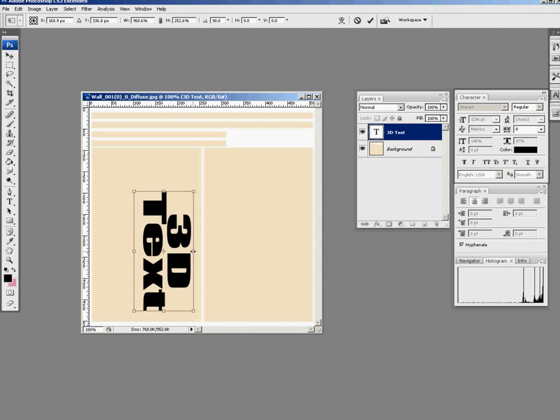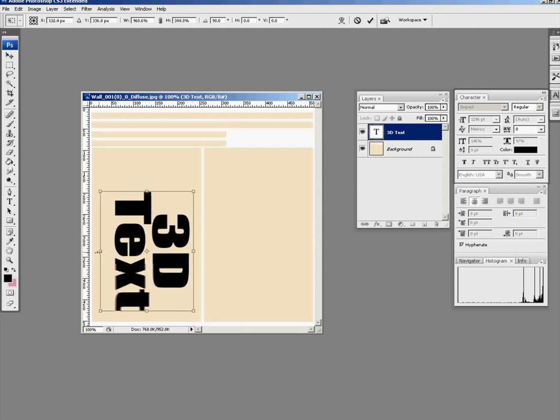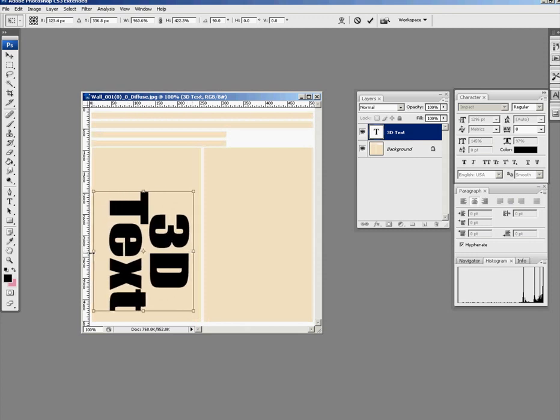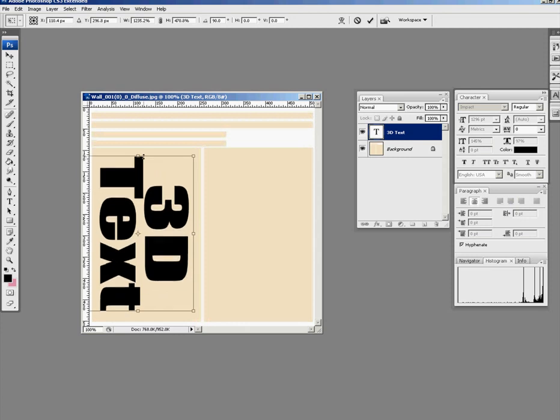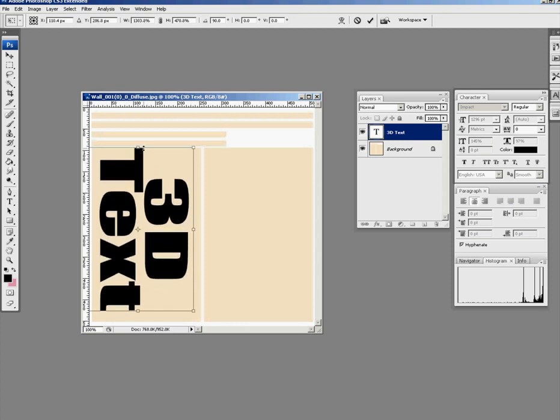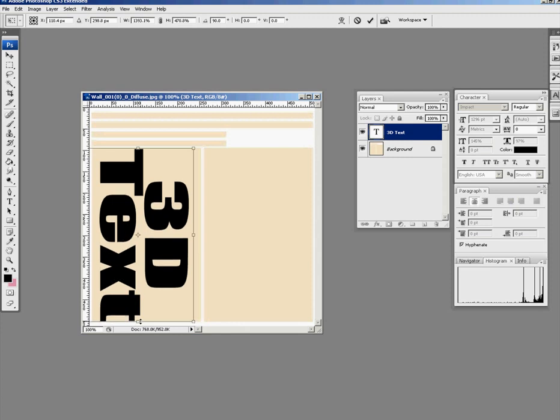I'm just going to fit that text on, try and make it fill as much of the wall as possible. This is up to you, do what you like.